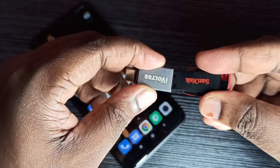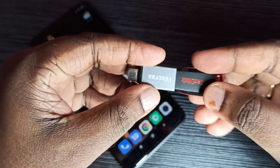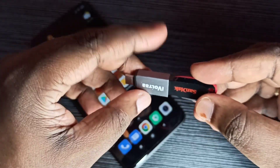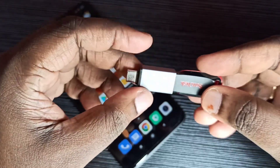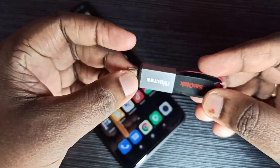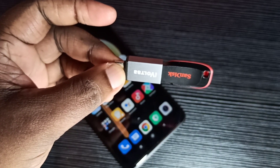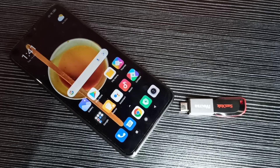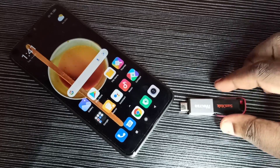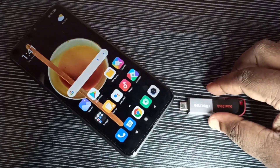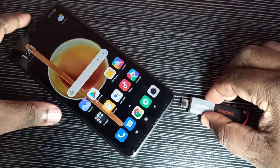Let me connect this pen drive here. The other end of this adapter we can connect to the mobile phone — I am going to connect this OTG adapter to the mobile phone.